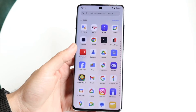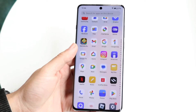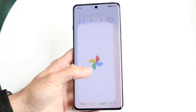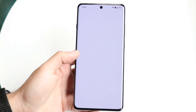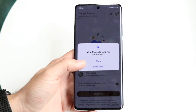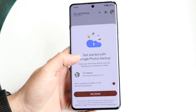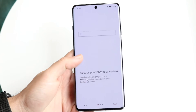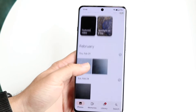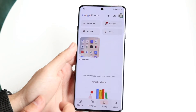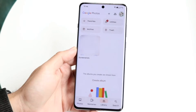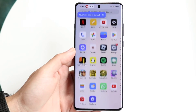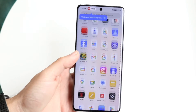Now make your way over to your gallery application or photos application. From here you should be able to find that new recording we just made. Under screenshots you have that new screen recording we just made, and that's basically how it's done.